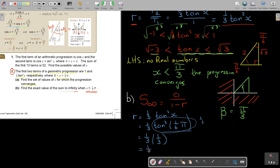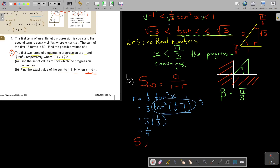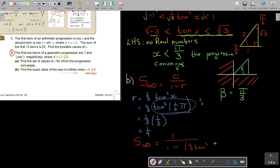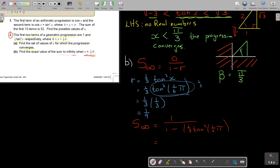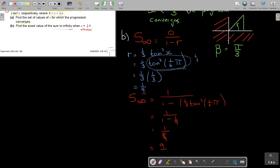Now I continue with the sum to infinity: S equals a over 1 minus r. That is 1 over (1 minus 1 over 9), which gives 1 over (8 over 9). Multiplying by the reciprocal, the answer is 9 over 8. That is the sum to infinity.